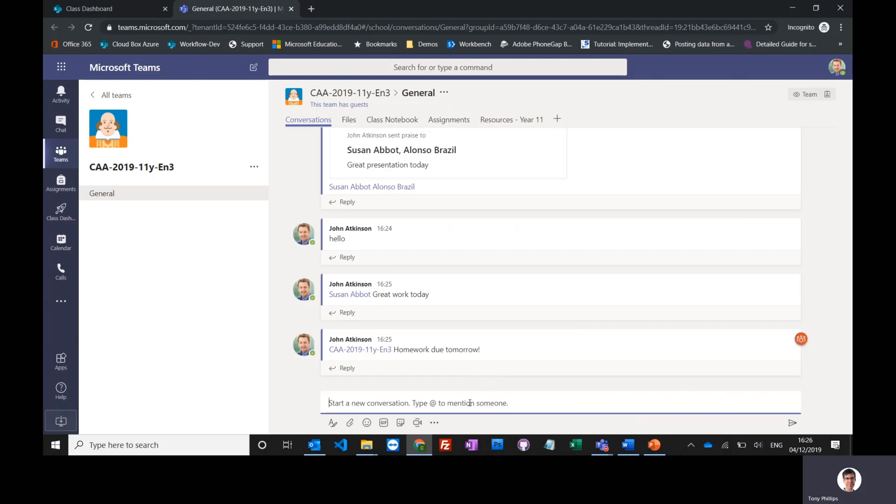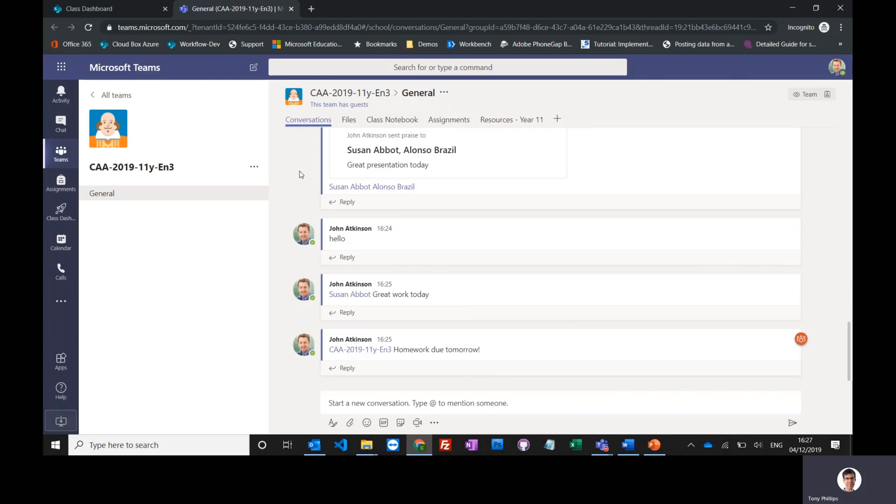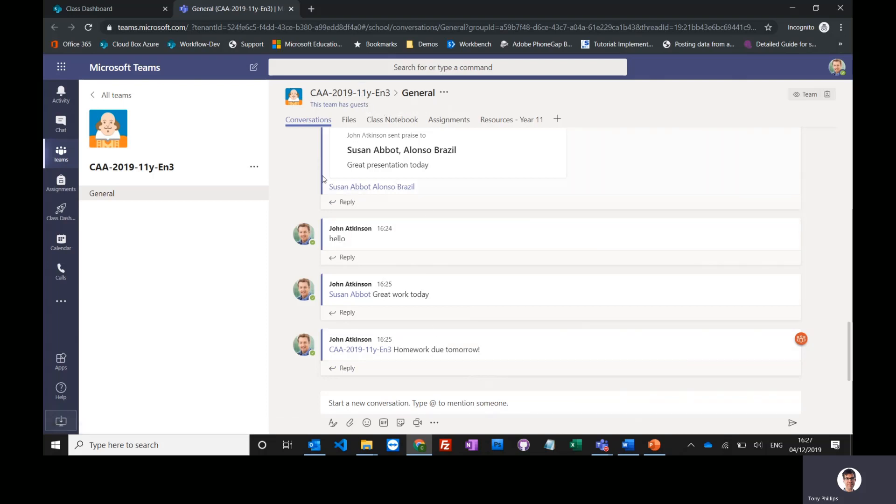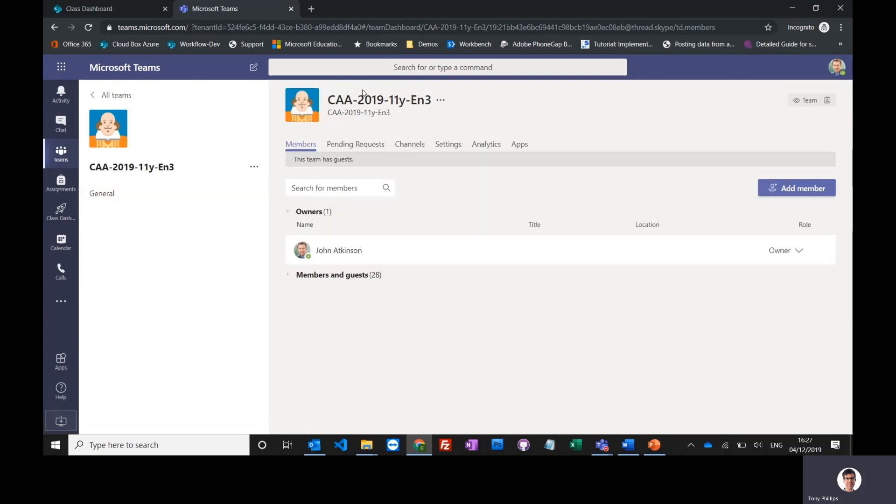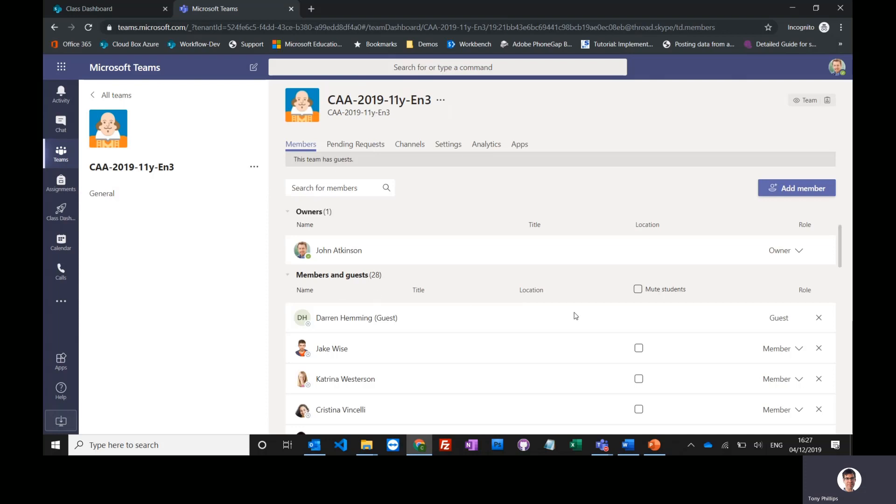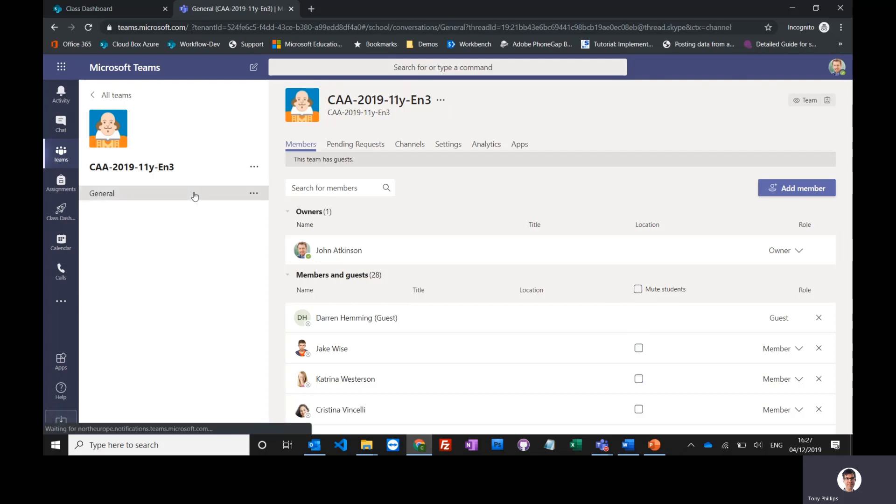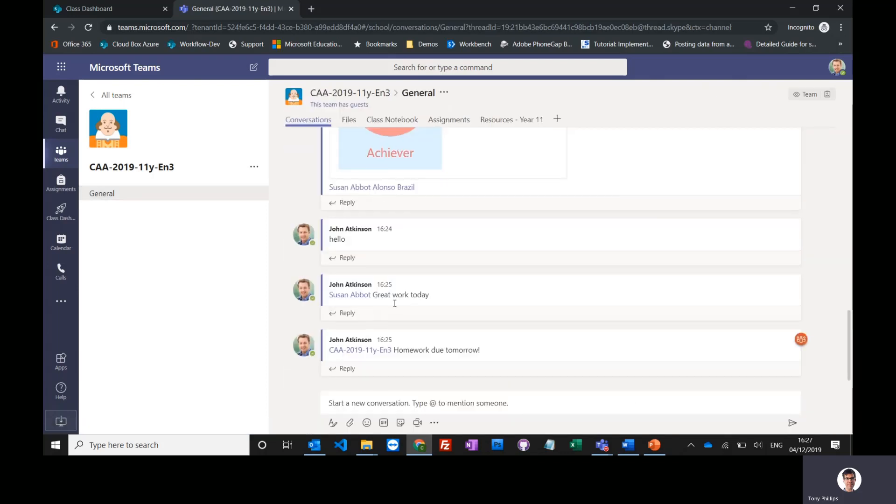Now in some cases you may need to mute the conversations, either individual students or maybe you just want to focus the entire group on something that you're doing. You just want to turn off the conversations. You can do that by clicking on the title of the team, opening up members and guests, and either muting an individual student or muting the entire class. That would just turn off the conversation threads for them. They can still see them, they just can't add to them or edit them.